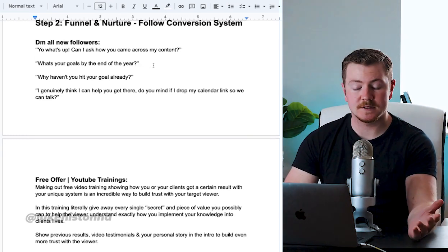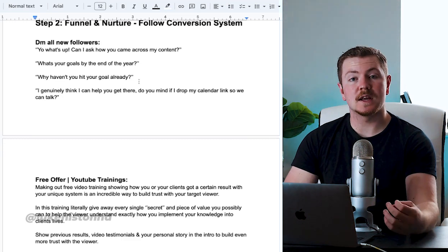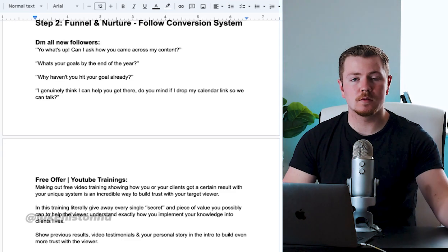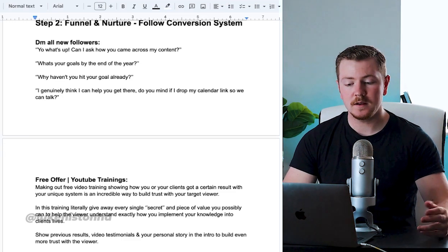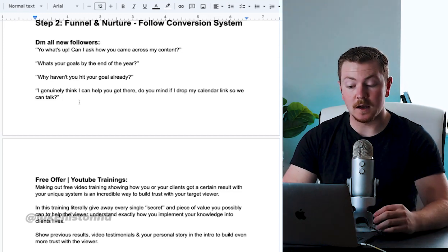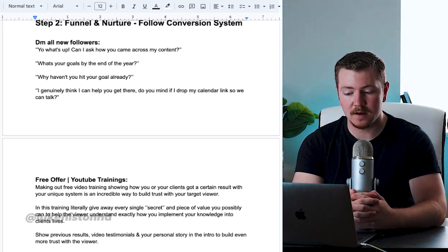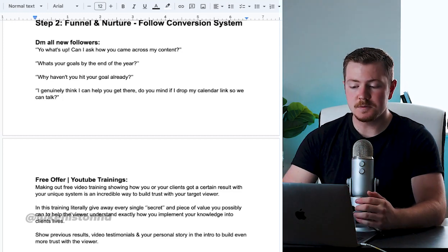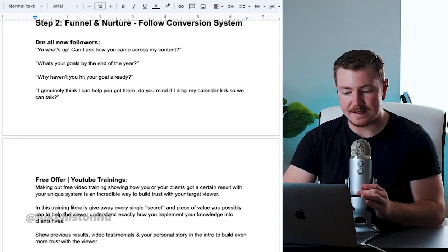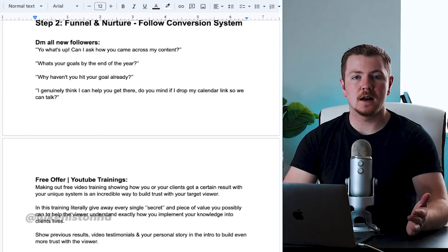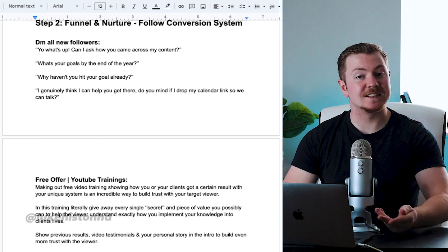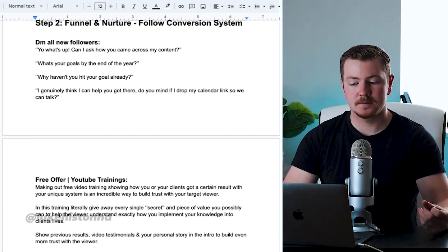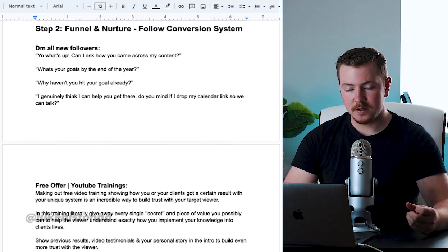And then you could say, 'Oh cool, cool, so what's your goal by the end of the year?' And they will tell you their goal. And then you can ask them why haven't they achieved their goal already, and they will tell you why. And then you can say something like, 'I genuinely think I can help you out there. Do you mind if I drop my calendar link so we can talk?'